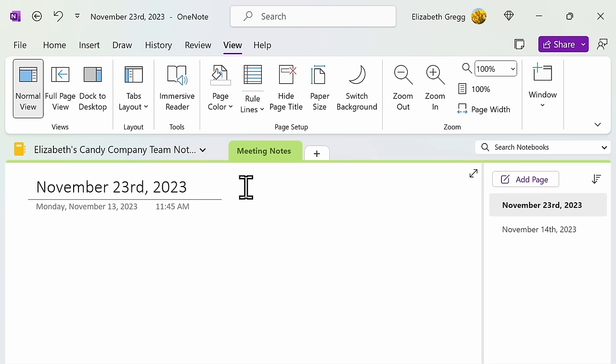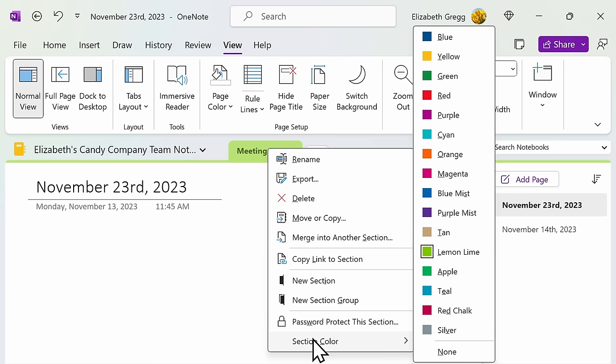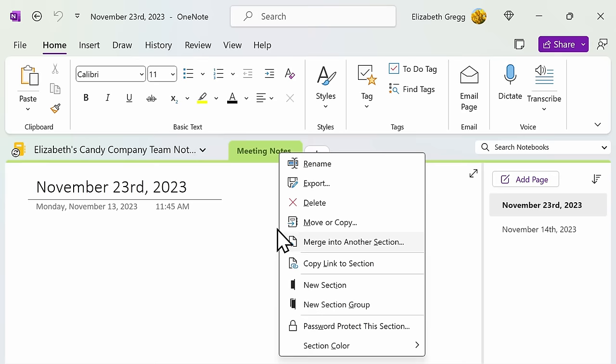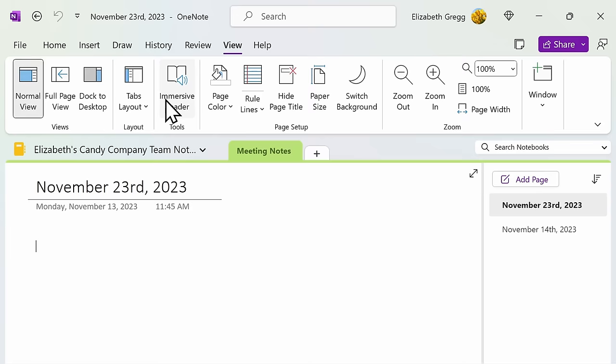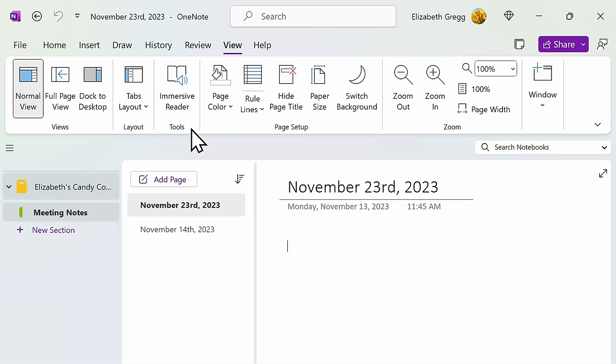You can change the color of your section tabs by right-clicking and selecting Section Color. You also have the option to password protect individual sections. But we'll go into this later. If you have used OneNote in the past, you may have noticed that the tabs are now horizontal as opposed to vertical. You have the option to adjust your view by clicking on the View tab up above. Then select Tabs Layout. You can choose to use the horizontal tabs or switch to vertical. Pick whichever one is most appealing to you.